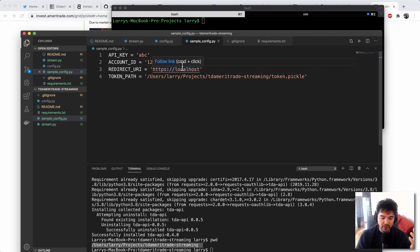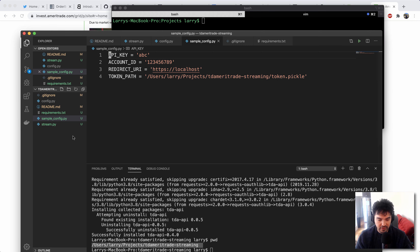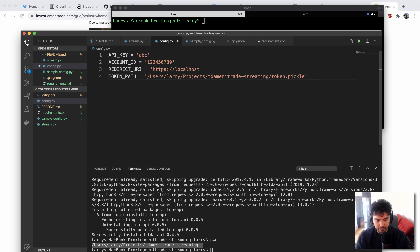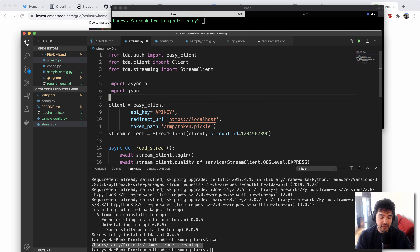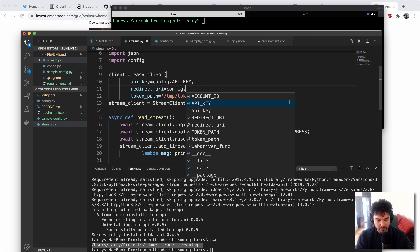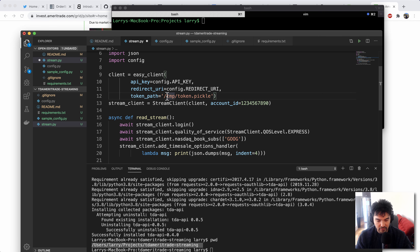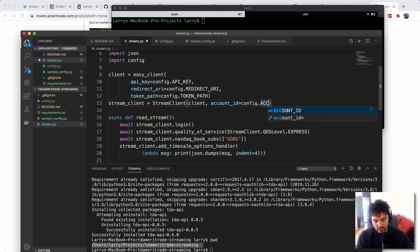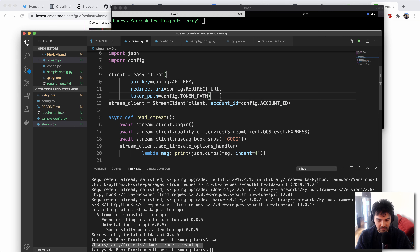So you should have four different config values in your config.py: API key, account ID, redirect URI, and token path. And then in stream.py, we're going to import config so we can use them in this particular script. Instead of API key hard-coded, we're going to do config.api_key, config.redirect_uri, config.token_path, and config.account_id. Whatever you put in your config file will be placed in these configuration values.